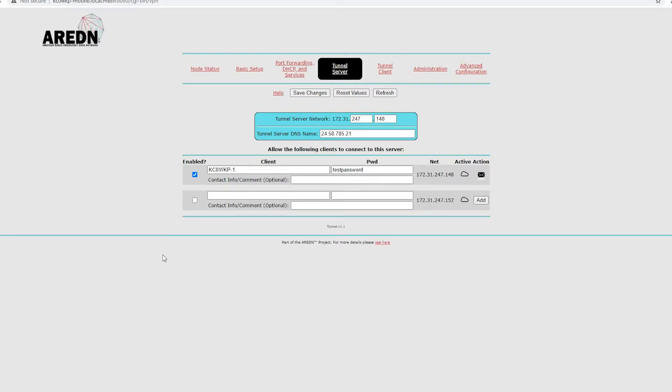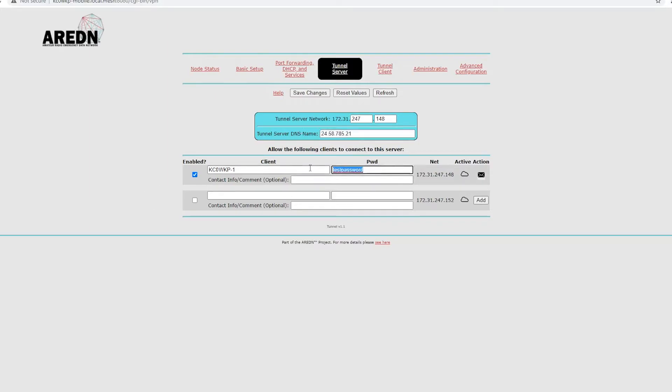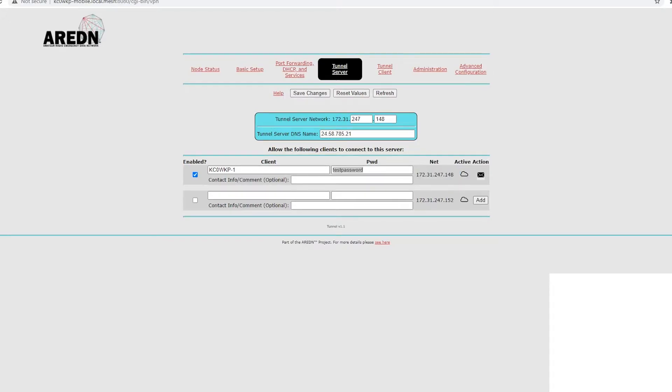So, we clicked add. Now, the stuff that you're going to need for the tunnel client is this DNS server address, the password, and this network. So, when we go over to that side, you'll see where we need that.